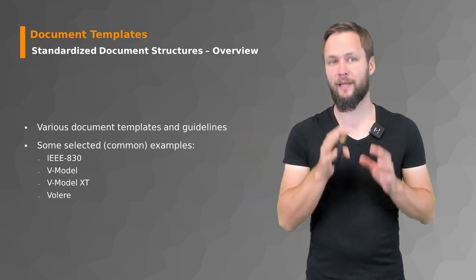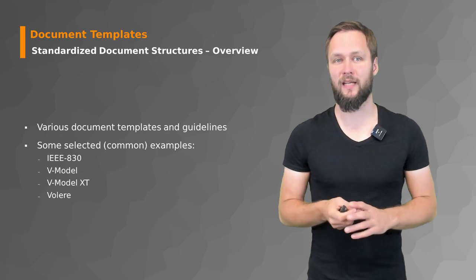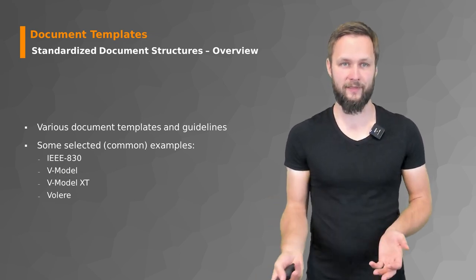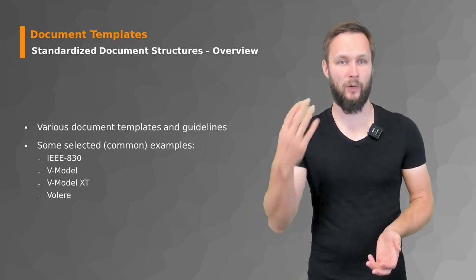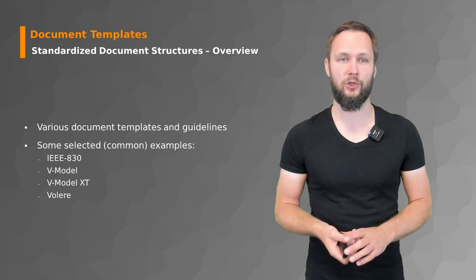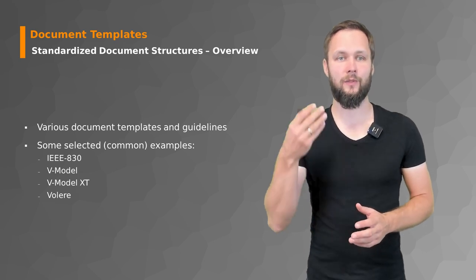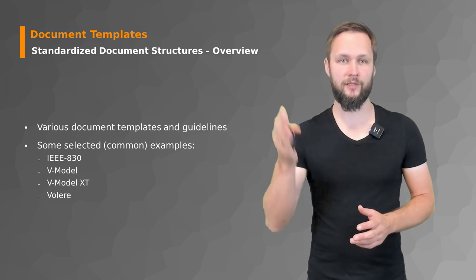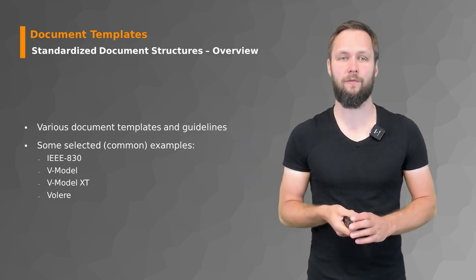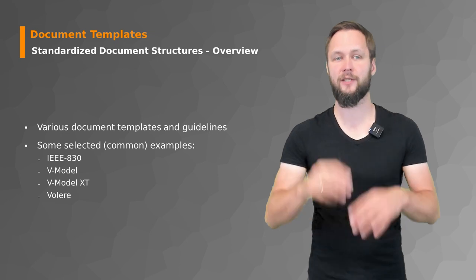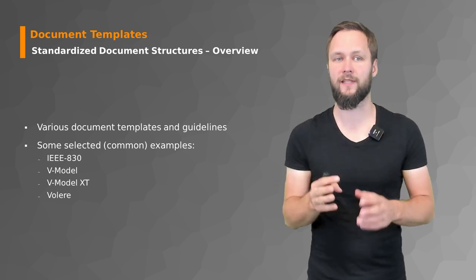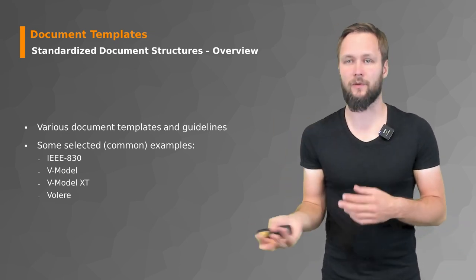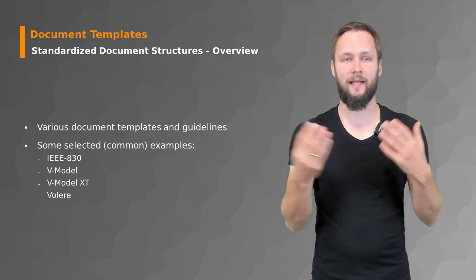Talking about each of those templates and guidelines in detail could be a whole lecture in itself. What we want to do is give you some pointers, some directions where you will find more information and give you a rough understanding of what the V-Model and Volere template are like.